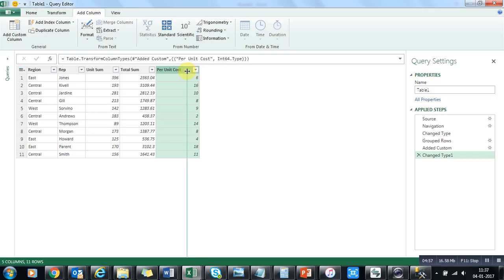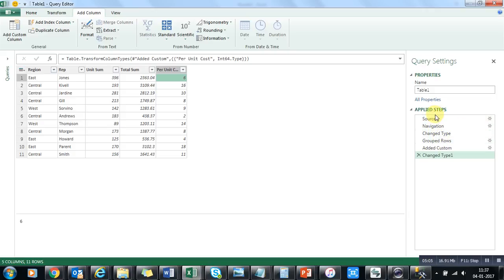So what we have done is: connected to the source, changed the data type, and you can see the list of applied steps in the transformations. The most effective feature here is that you don't have to do these activities again and again. Whenever the data gets updated in the linked Excel file, it automatically gets updated here as well — you don't need to do anything manually.